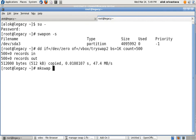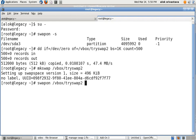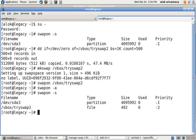mkswap - make it as a file system. /vbox/tryswap2. That's great, it's successfully done. Now let's do swapon /vbox/tryswap2. That's great.